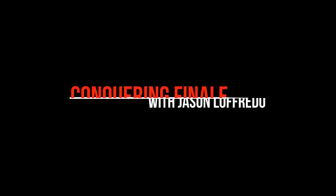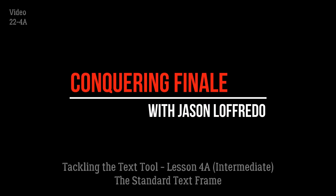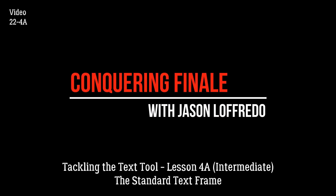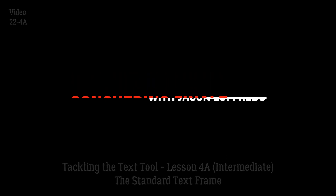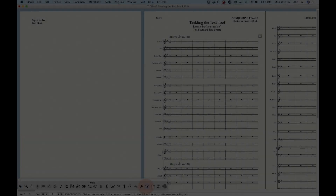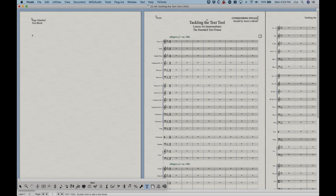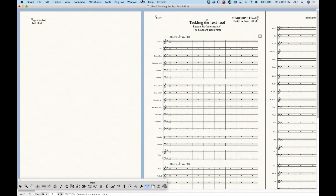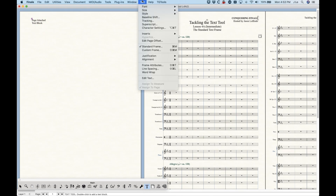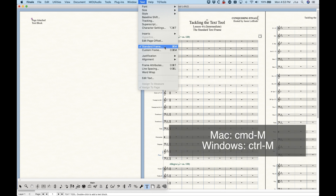Hello and welcome back to Conquering Finale. My name is Jason Lafredo and we're once again tackling the text tool. Today we're going to talk about the standard text frame. If you go to the text tool and select a text block and go to the text menu, it's the thing in the middle called standard frame, and it will always be checked by default.